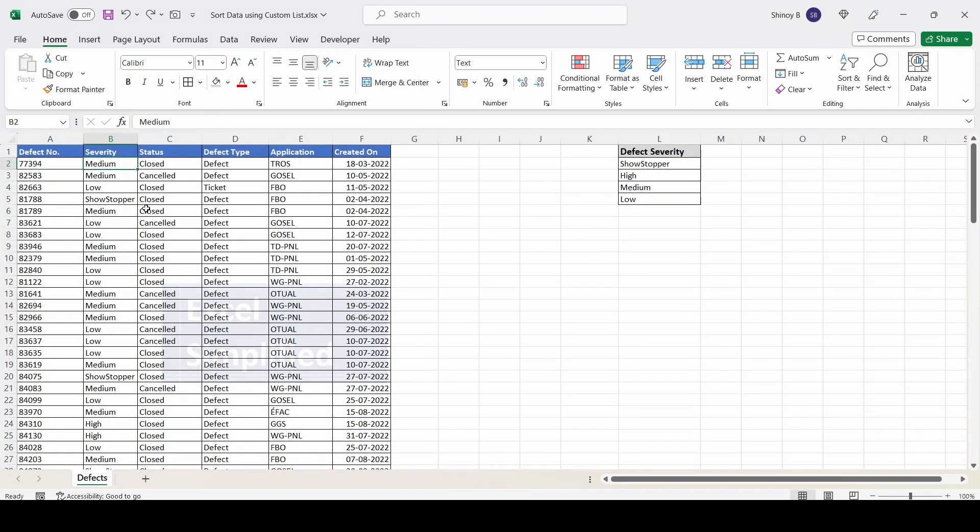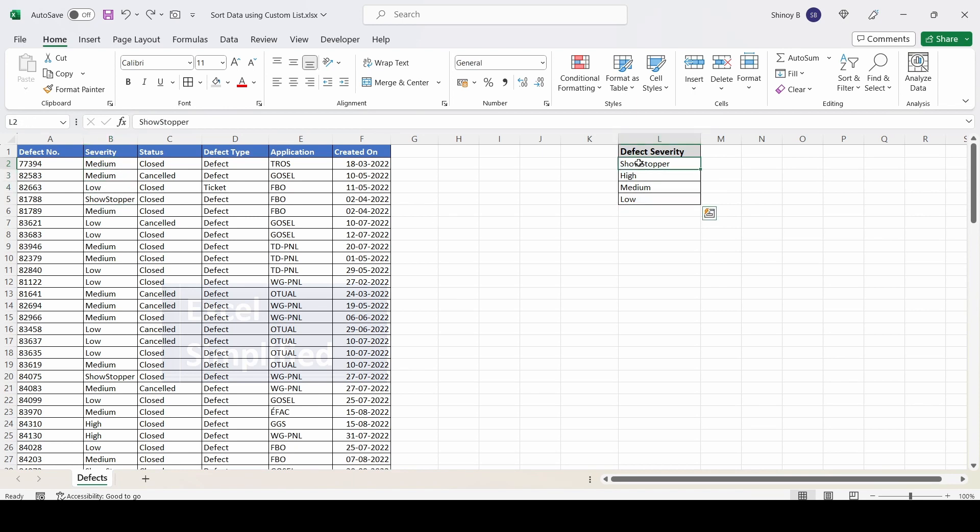The solution is to sort this data using a custom list which will have the data in the desired order. Let's see how to create a custom list.